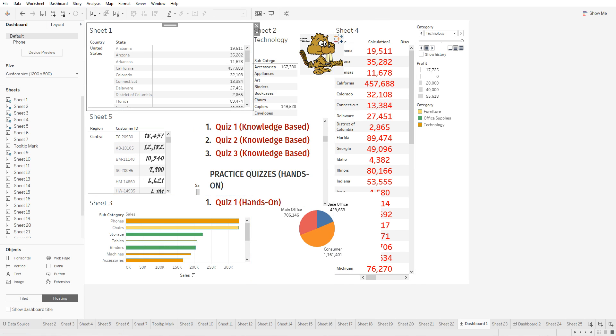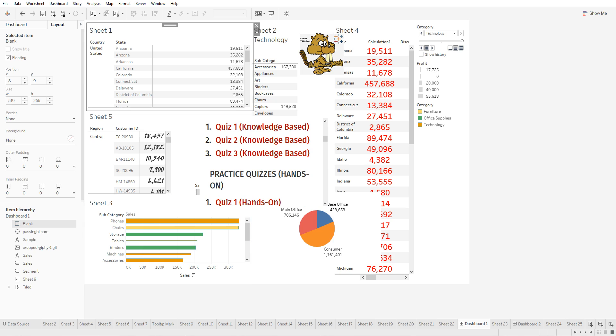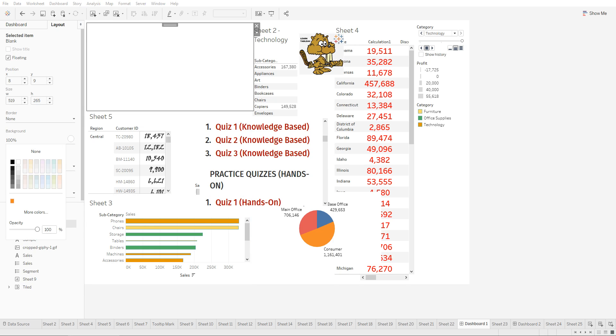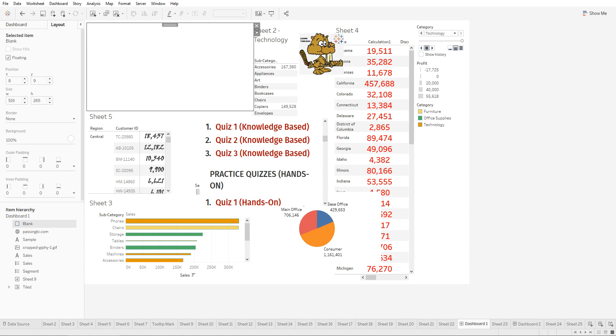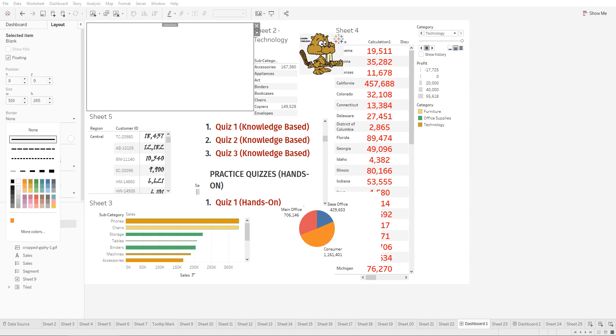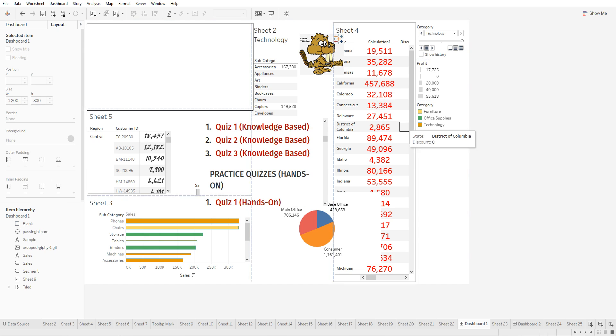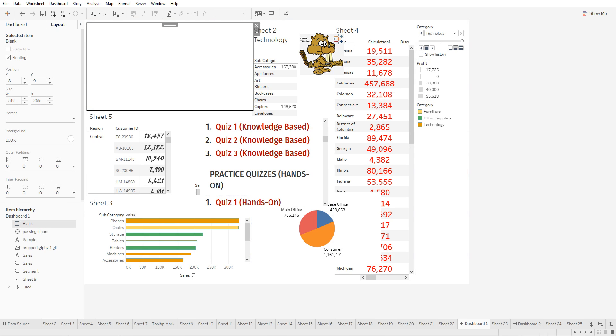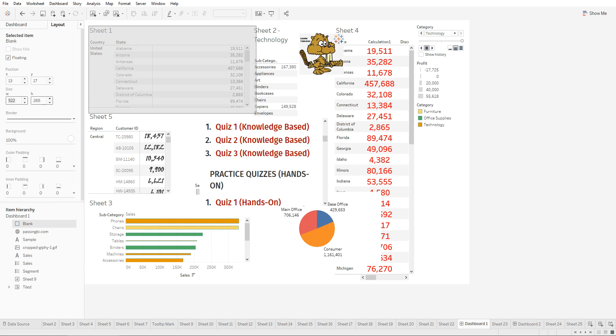You can also use the blank sheet to white out certain parts. We can go to layout and change the shading to white and this would hide it from view. We can add a border around it, increase the size, and increase the position of the chart.